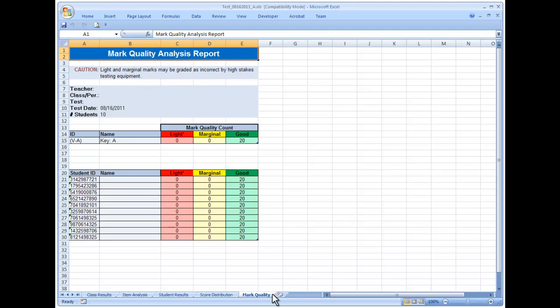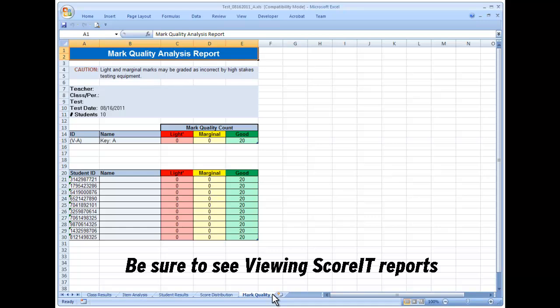To learn more about interpreting Scantron Score it reports, be sure to see 'Viewing Score it Reports.'